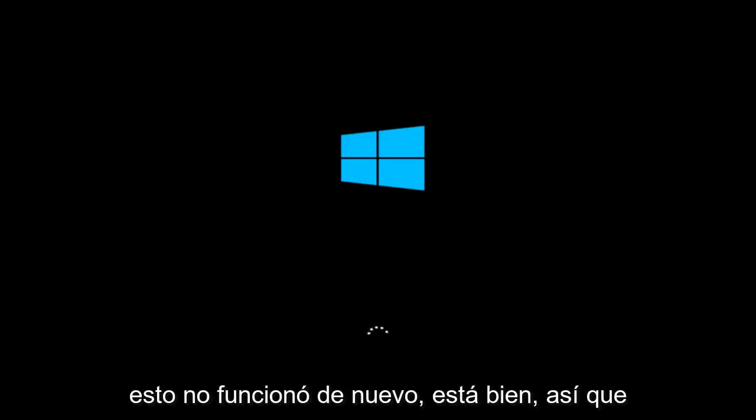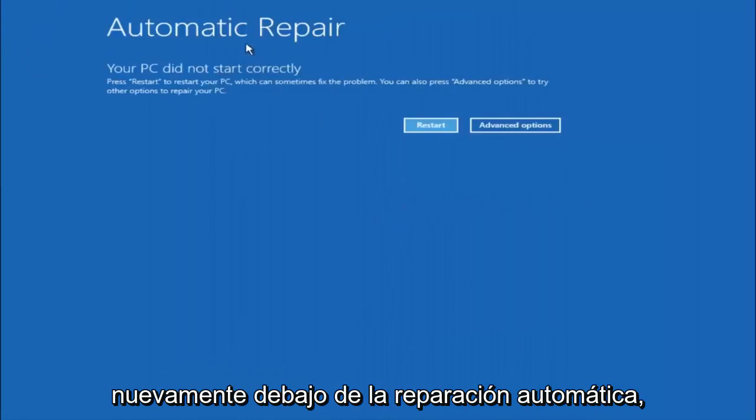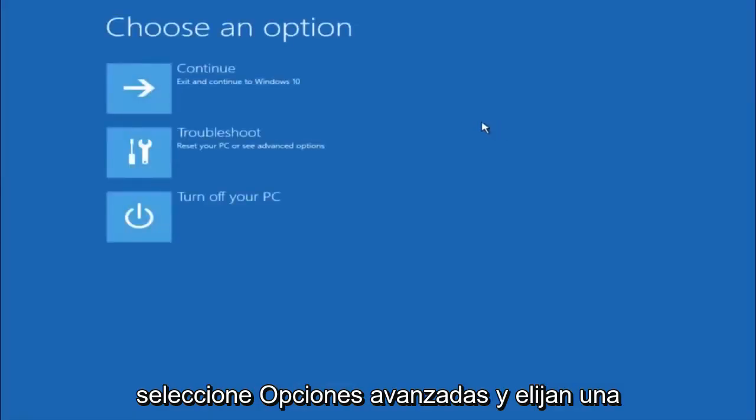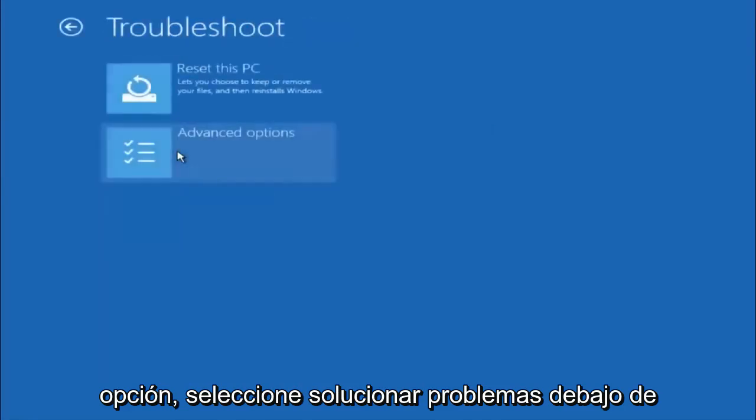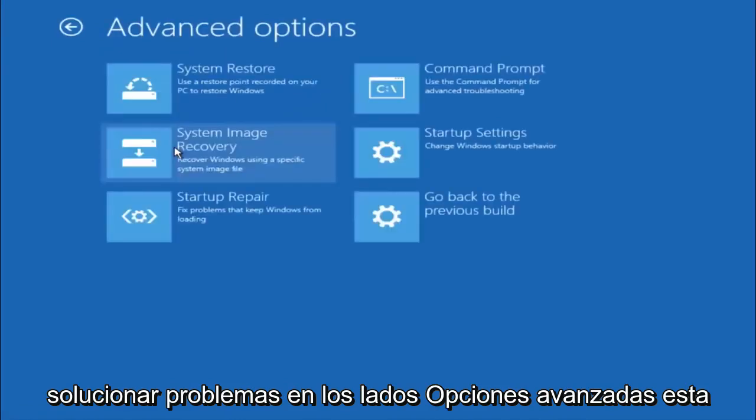Okay so again underneath automatic repair select advanced options. Underneath choose an option select troubleshoot. Underneath troubleshoot select advanced options.